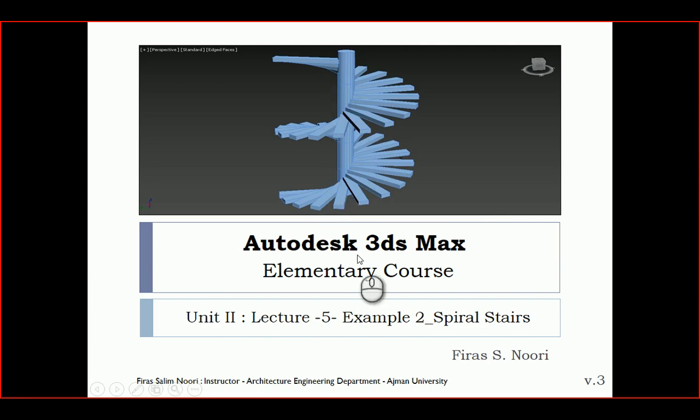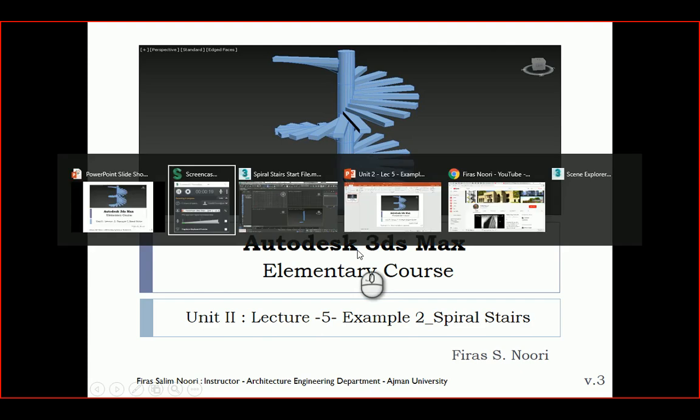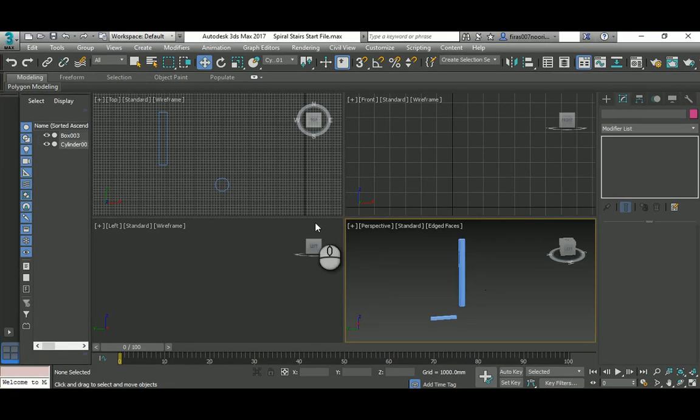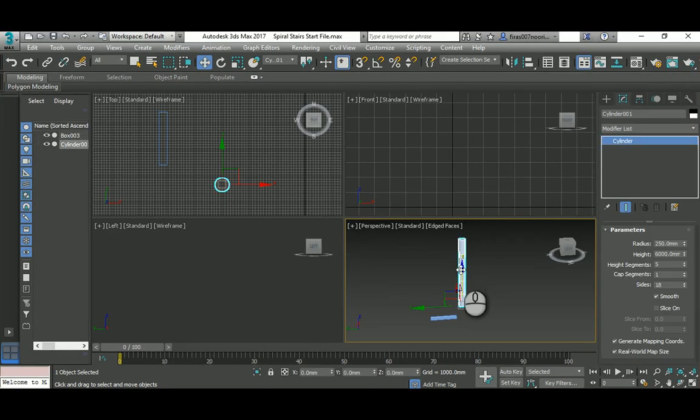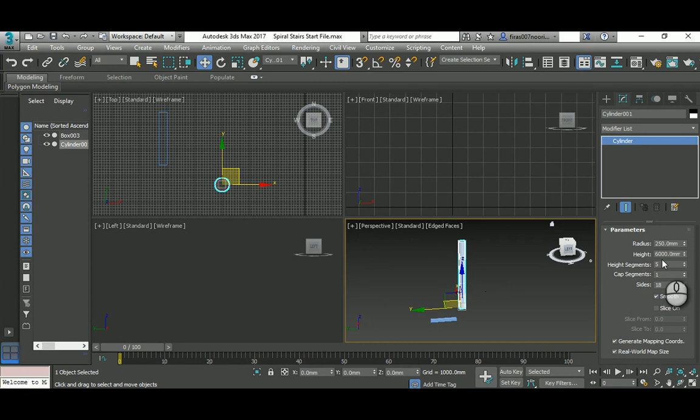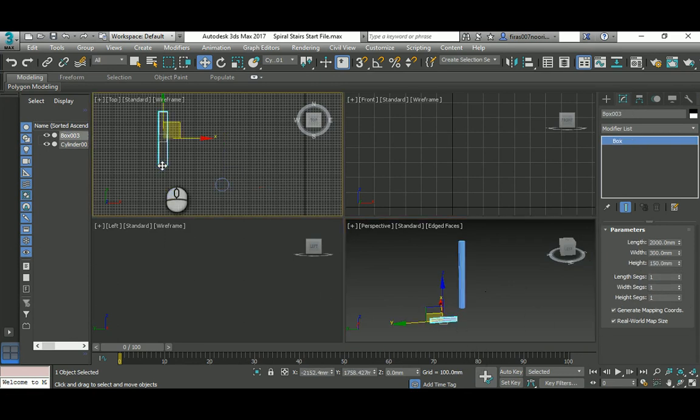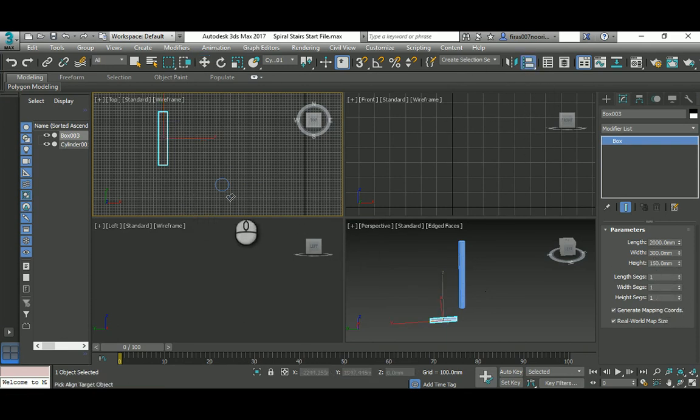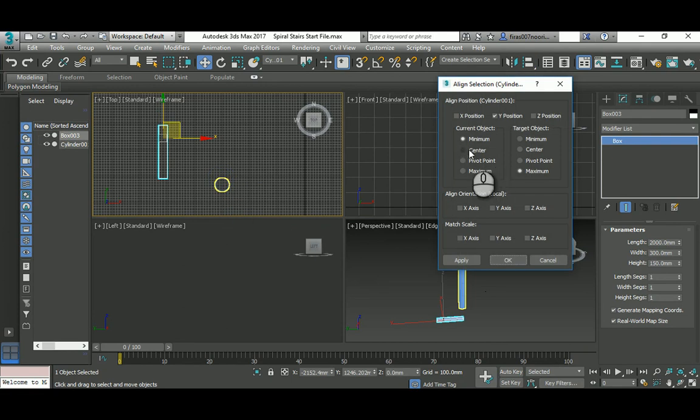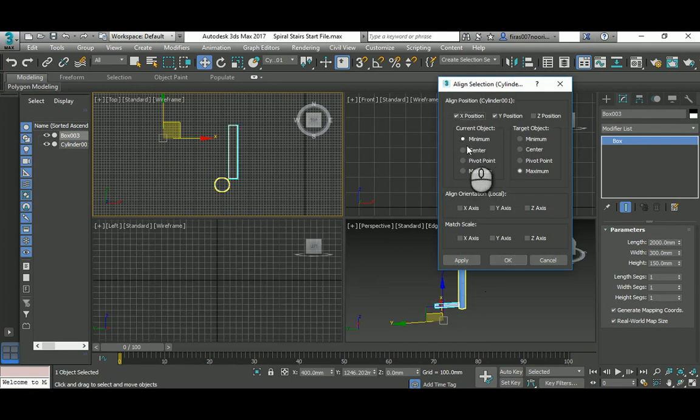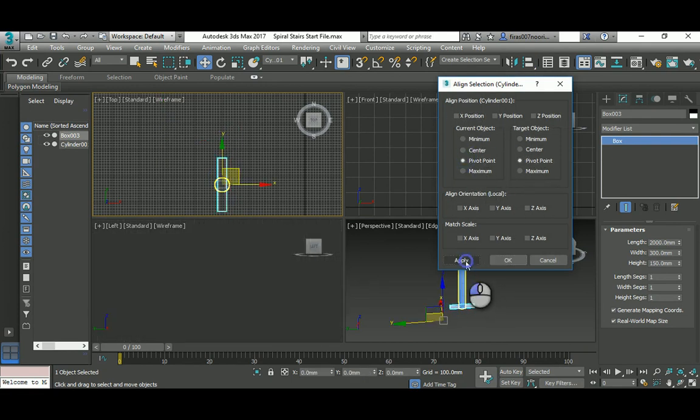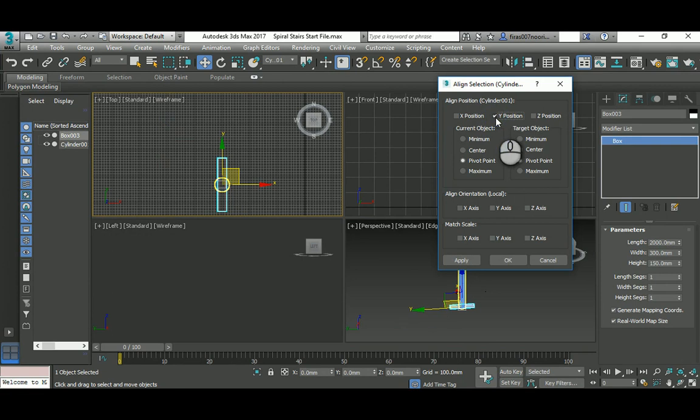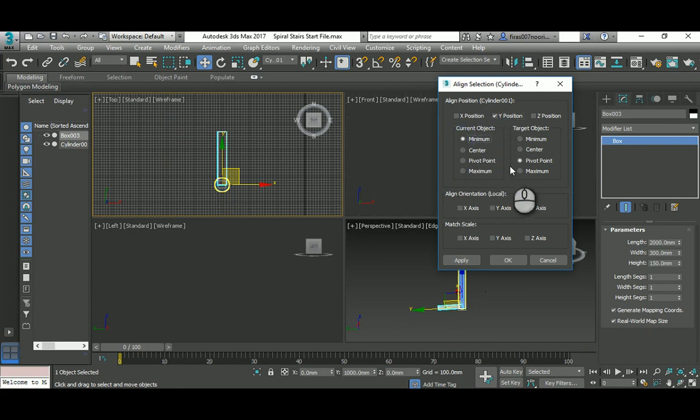Let's start. In Max I have prepared a column here, just 250 millimeter by 6000 height, and this simple tread - it's 2000 by 300 by 115. I'm going to make an align, selecting that, and then position it. I'm gonna go with the y only, go minimum and then maximum.